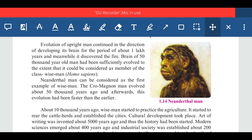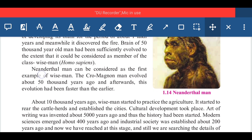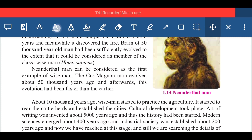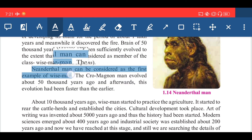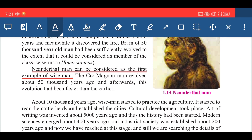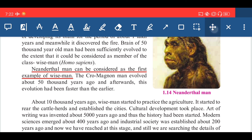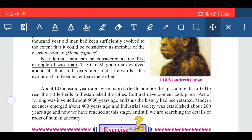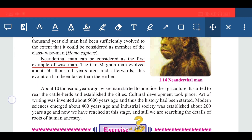Neanderthal man can be considered as the first example of wise man — this sentence you have to underline. The Cro-Magnon man was evolved about 50,000 years ago, and afterwards this evolution had been faster than earlier.